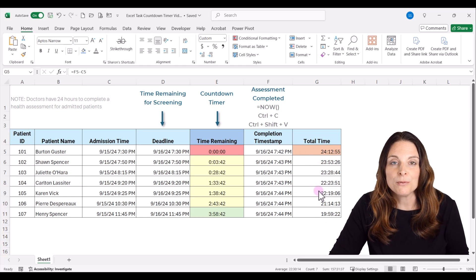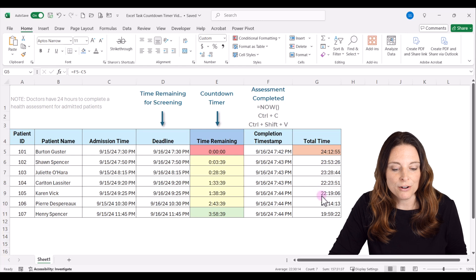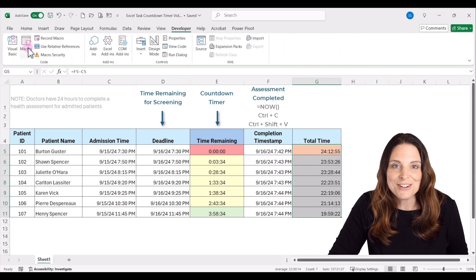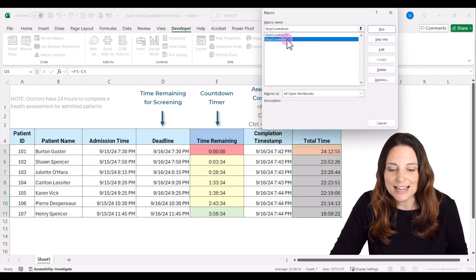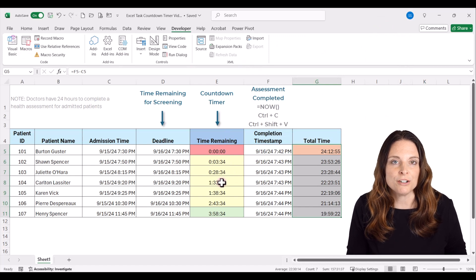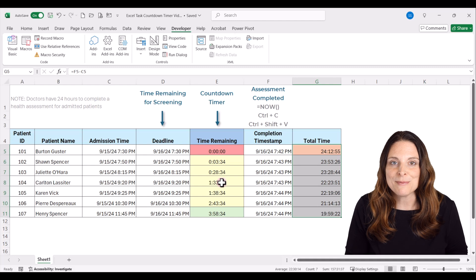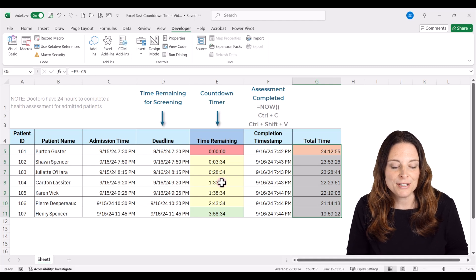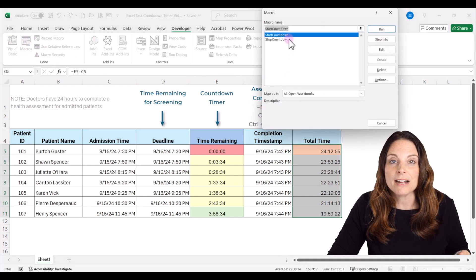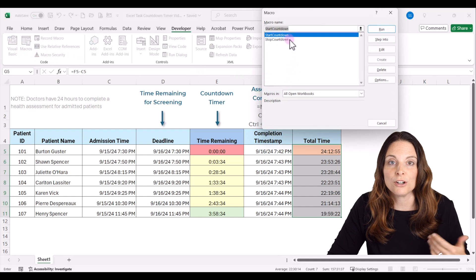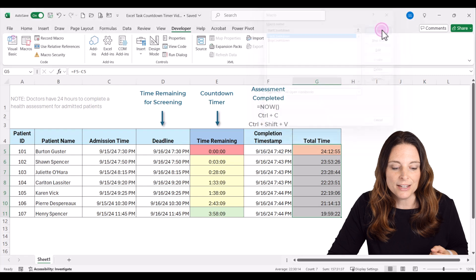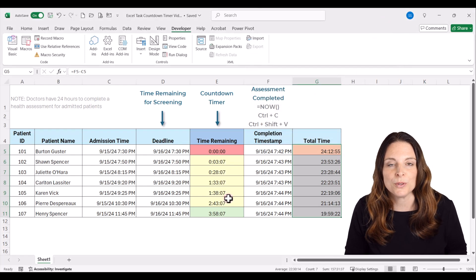If you need to stop the timer, remember we have a Stop Countdown as part of the macro as well. Come back up to the Developer tab, click on Macros, click on Stop Countdown and run that — it'll stop the countdown timer. If something on your sheet is being held up by the running macro, you can stop it. When you go to start it back, it will pick back up based on the NOW function with the correct current time. Click Start again and Run, and it'll jump to the correct countdown time.